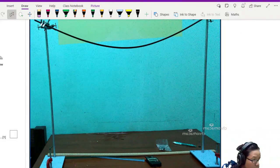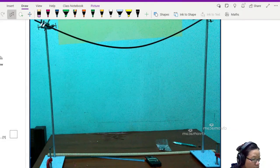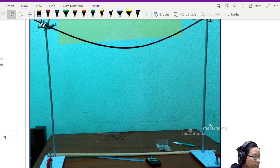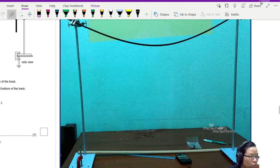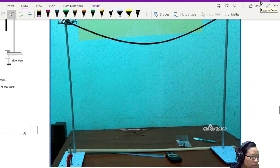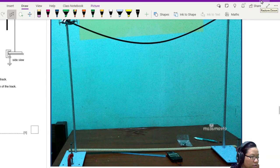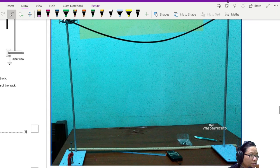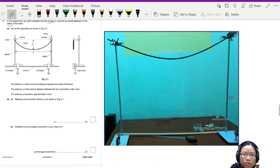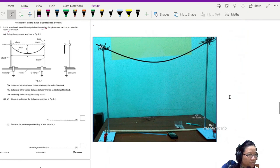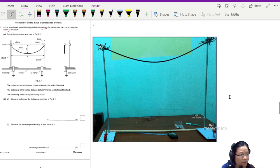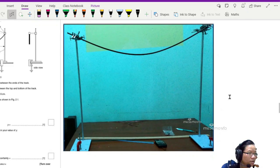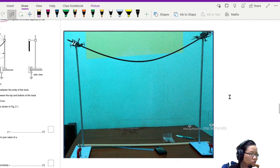So you can see I've set up the track here. This is an example of how the setup can look like. Just make sure you clamp it properly. If you want a reference to this diagram, it will be available in your OneNote. So good luck with the experiment, stay calm, and I'll see you in the next video. Bye.